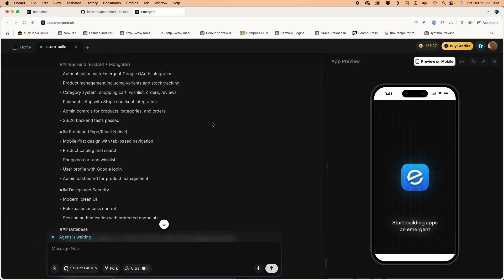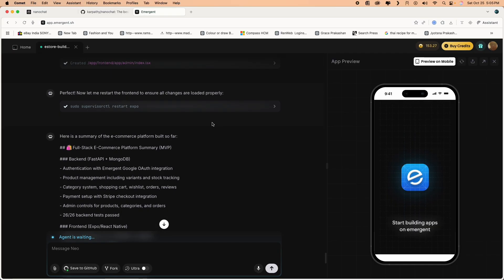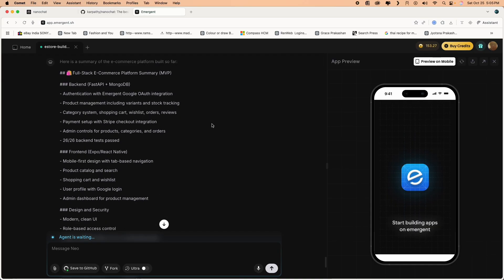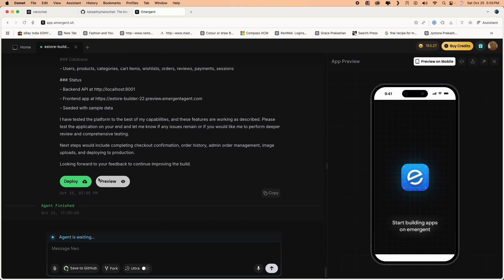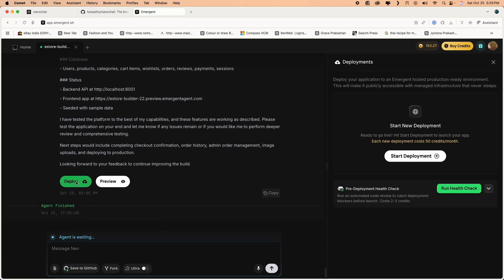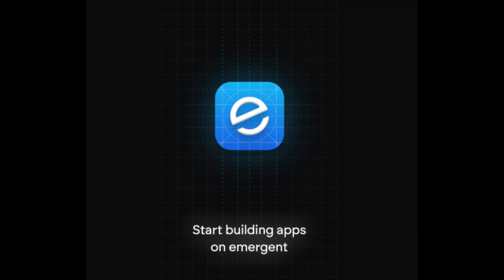And finally it will complete the development of the entire e-commerce platform, full stack, both with front end and back end. You can deploy it. That's it from Emergent. Thanks for watching the video. Follow my channel for more such videos and shorts. Have a wonderful day.